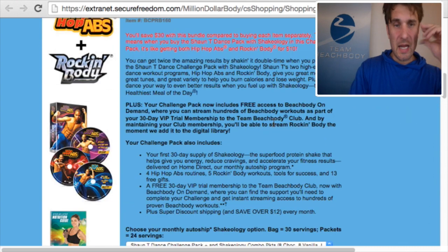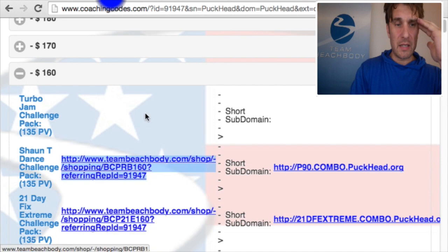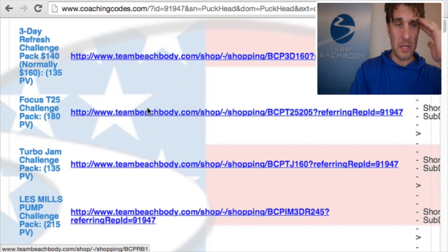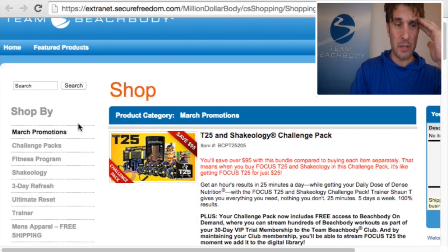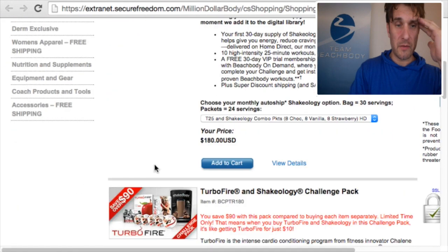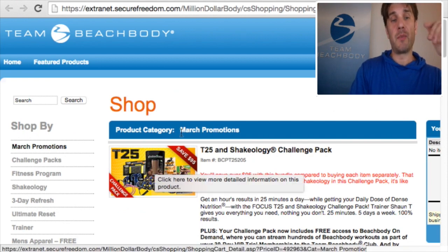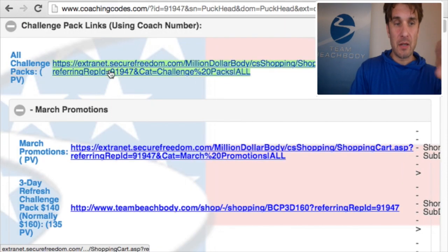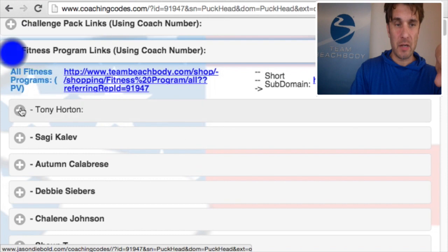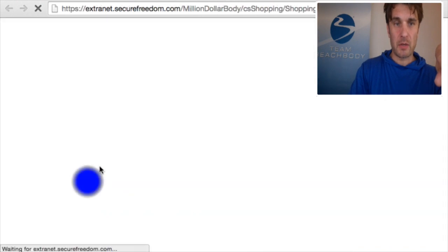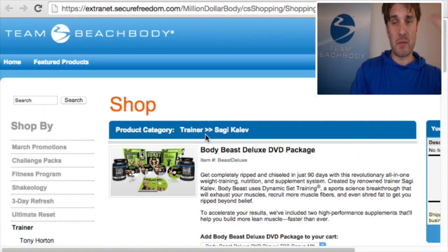I'm just going to click it — open up a new tab. When that page opens up, this should automatically show Shaun T's challenge pack and now it knows the coach number to assign everything else to. So now that you have that assigned, you could come back up here and use one of these other links like 'all challenge packs' or just the March promotions. Click on March promotions — notice March promotions over here is highlighted; it shows T25, Turbo Jam, three-day refresh, and the programs on sale this month. Those extranet links will only work once connected, and I've also got it down here for fitness programs — like all of Sagi's fitness programs. But again, you want to be cautious about giving those links.